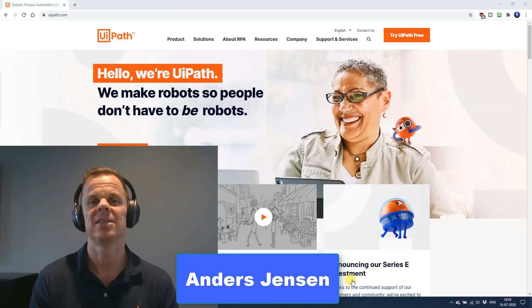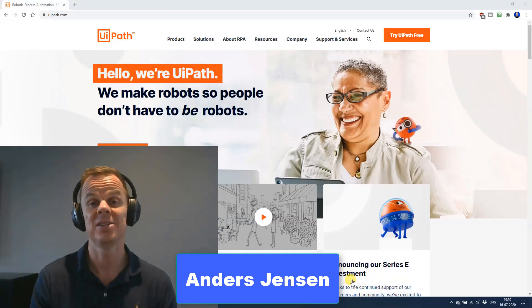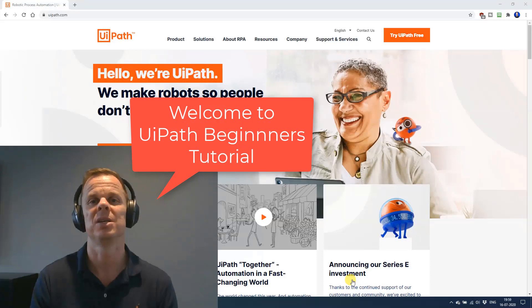My name is Anders Jensen. Let's learn some UiPath. This is the UiPath beginners tutorial — my biggest course ever.